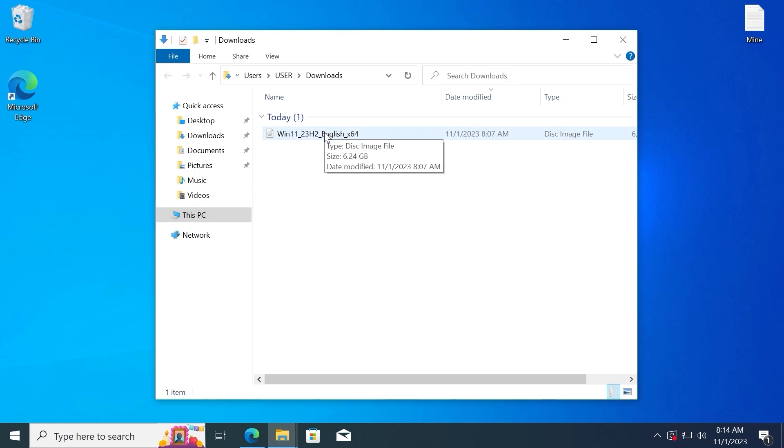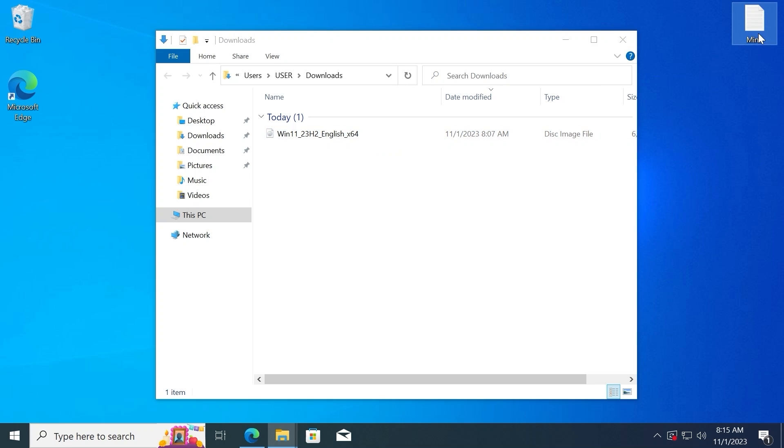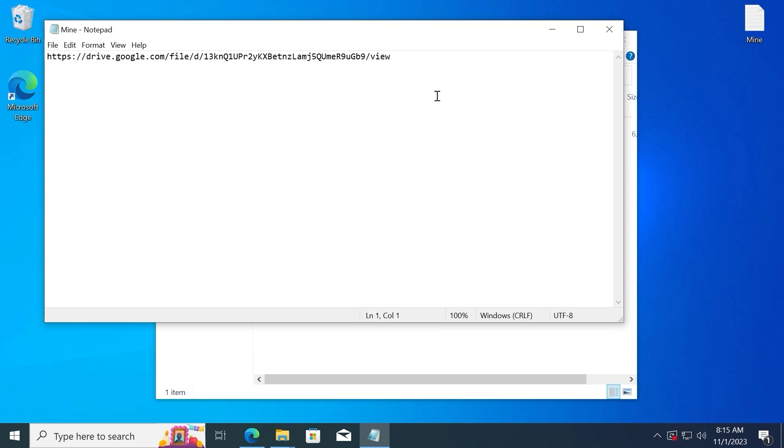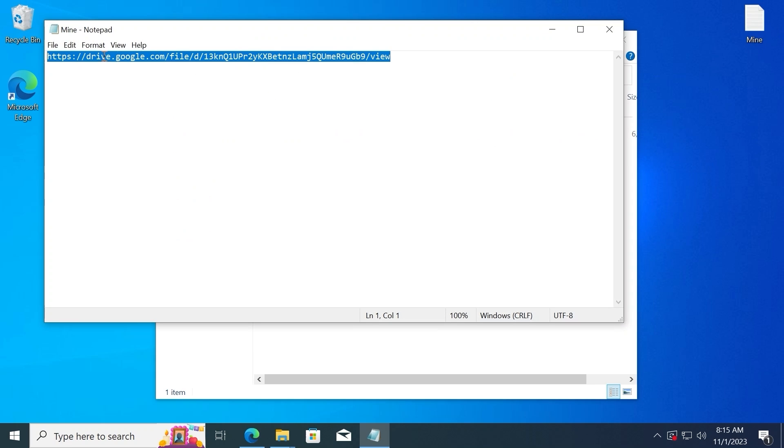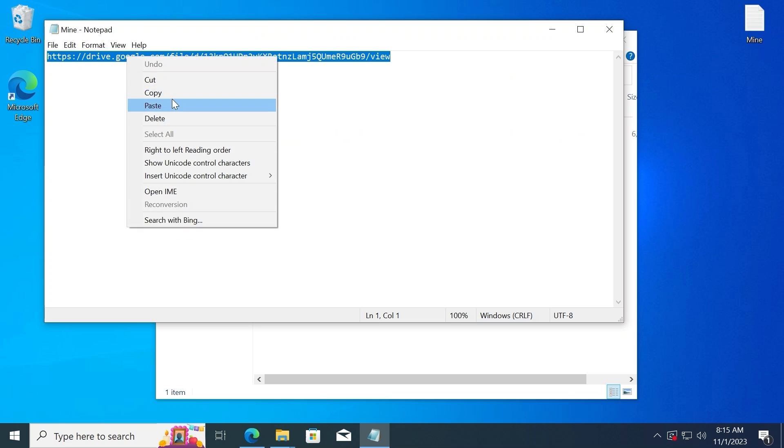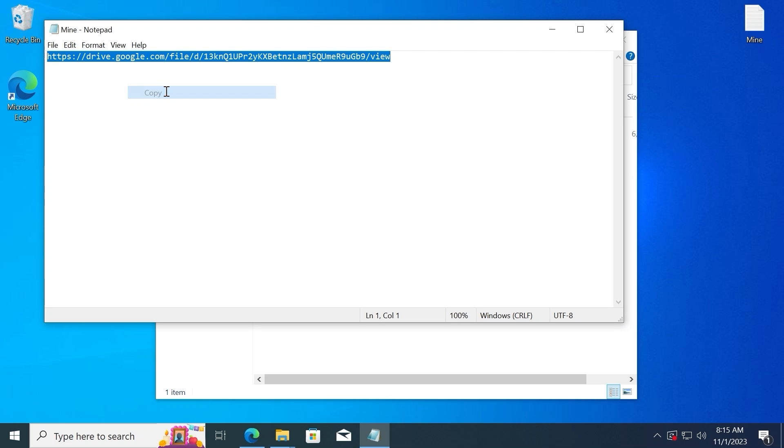but if we want to upgrade an unsupported computer to Windows 11 23H2 version, we need to bypass Microsoft system requirements. For this, we need to copy this link. Link I will leave in the video description.